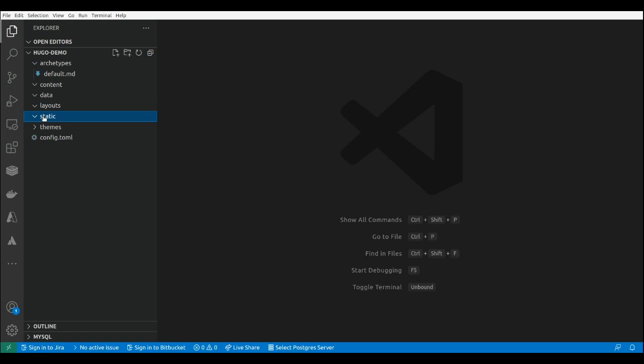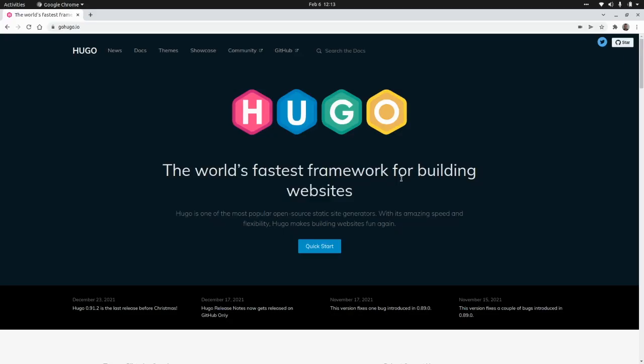The static folder is going to include CSS files, JavaScript files, images, etc. And then we have the themes folder that is going to include the theme that we are going to install as the base for our website.